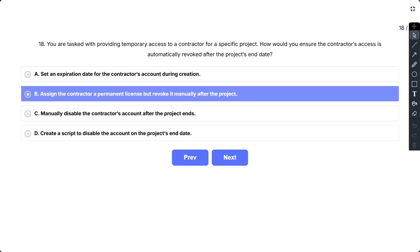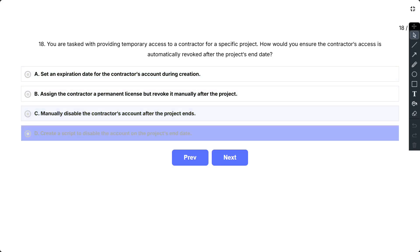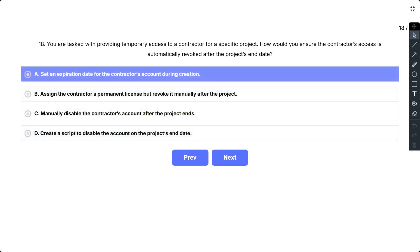B, assign the contractor a permanent license but revoke it manually after the project; C, manually disable the contractor's account after the project ends; and D, create a script to disable the account on the project's end date. So the correct answer is A.